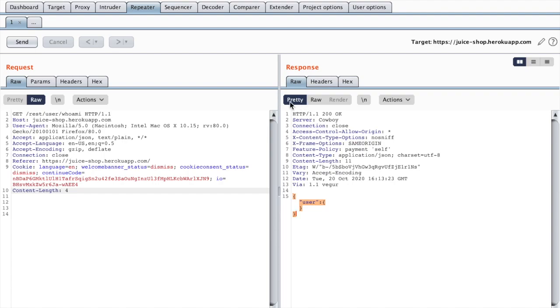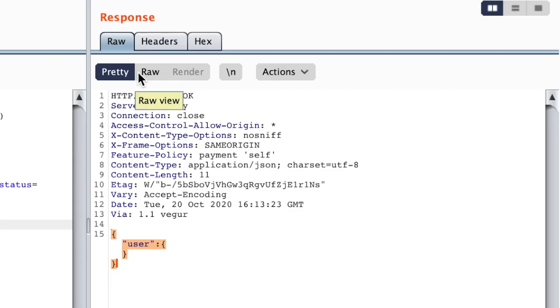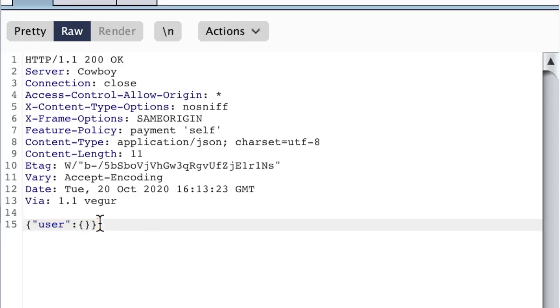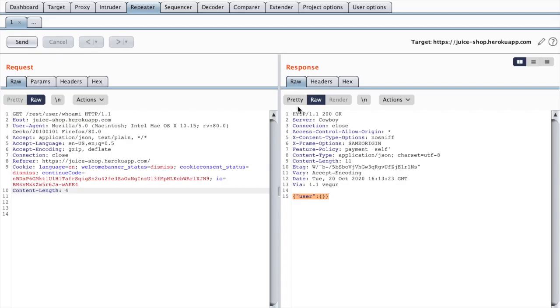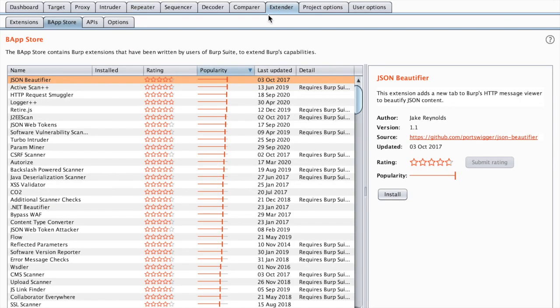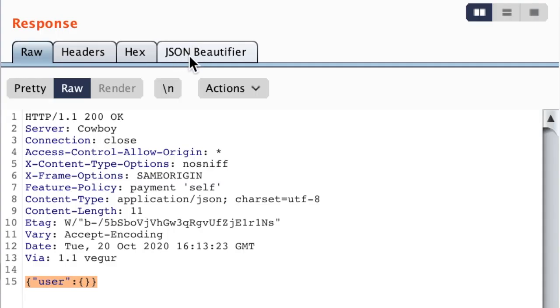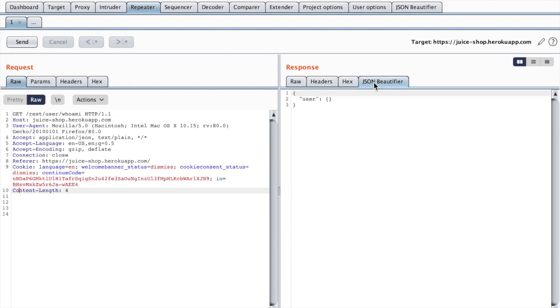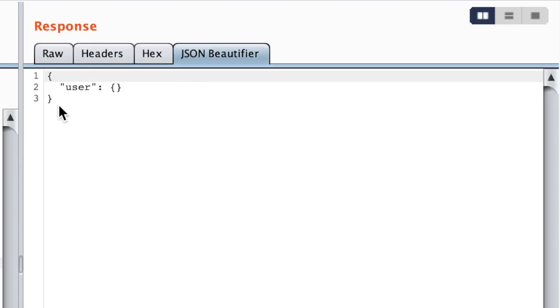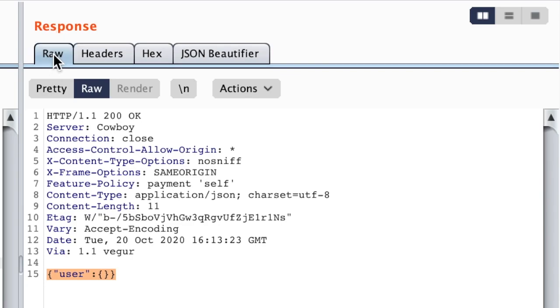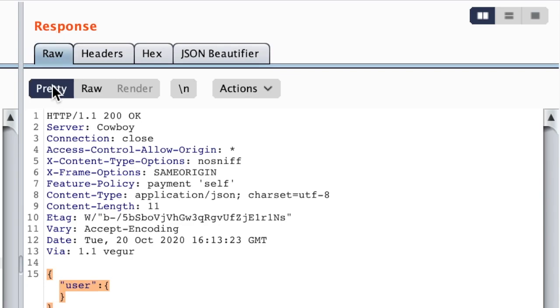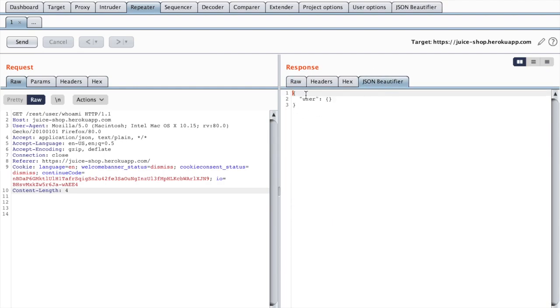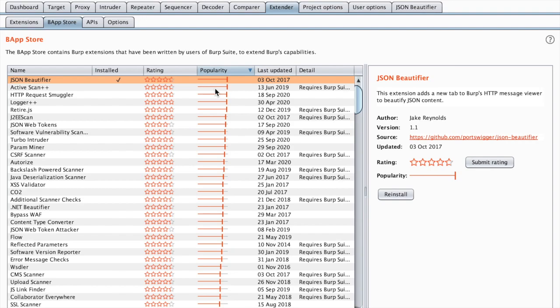You can see here we have a pretty button, but if we choose raw you can see that the JSON now becomes inline. This was not a feature in older versions, so that's why we have this extension. If you install it, you should see that there is a new tab that appears called JSON Beautifier and what it does is just the same thing as the pretty button, except that now we have JSON beautified inside the whole response, not just the JSON payload itself. I would say that this extension is not really useful anymore as it used to be.